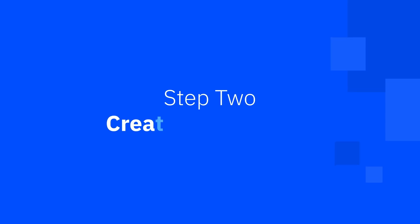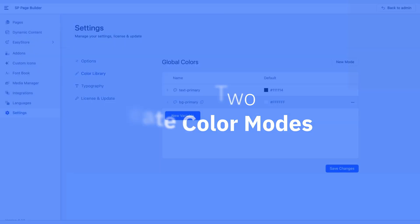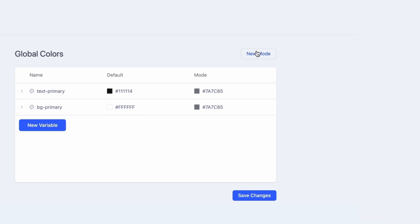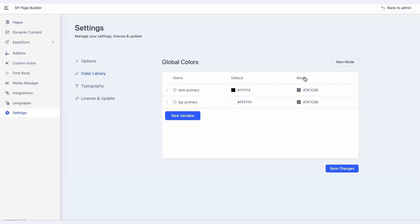Step 2: Create color modes. Initially, you'll only have one default mode. At the top right of the color library, click on New Mode. This creates a new column. You can rename this mode as Dark.